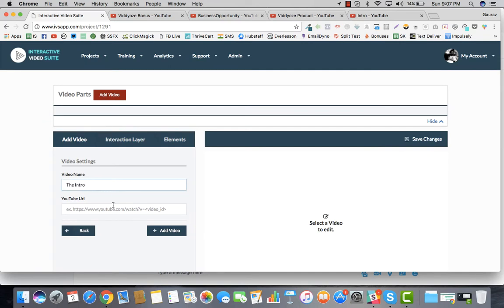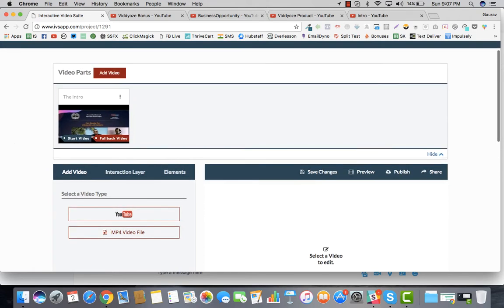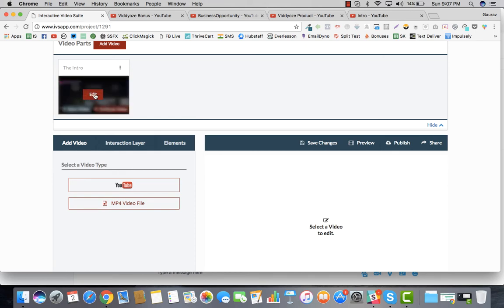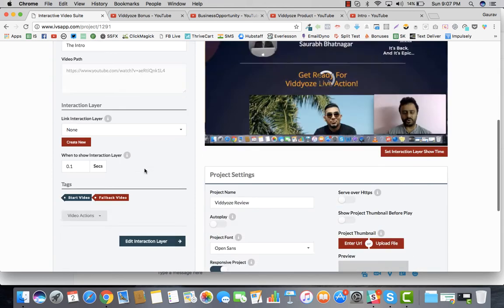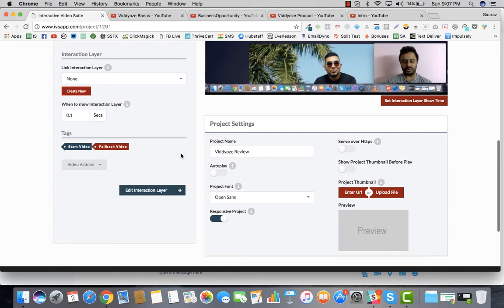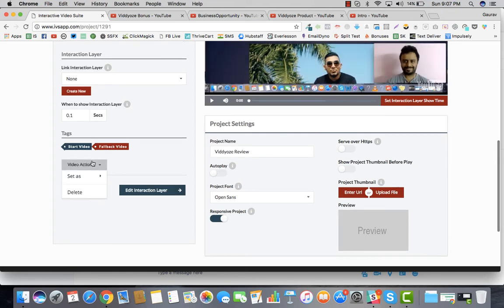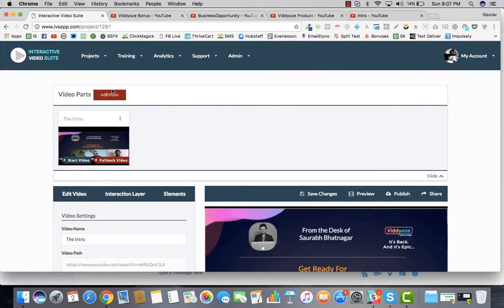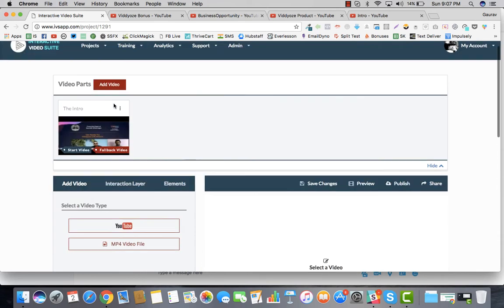Let's say this is the intro part — go ahead, copy the link, and add the video. The video has been added and this is the start video, also the fallback video. That means if nothing else is playing, this would play — it's the fallback video. So that's one basic concept: start video or fallback video.